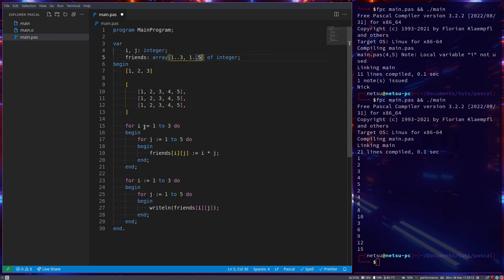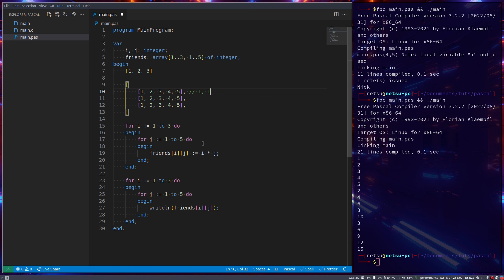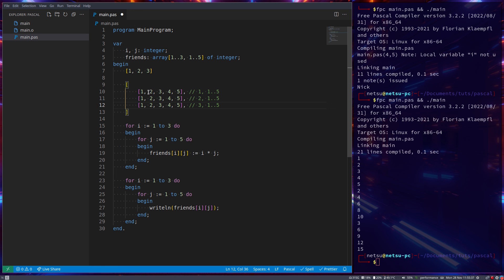So when we do this for loop, we're saying, okay, so for index 1, that will be this one. So this will be index 1 and then j 1 to 5, right? This is index 2 and then 1, 2, 5. And this will be 3, 1, 2, 5. Now we can split this up to make it a little bit more simpler.